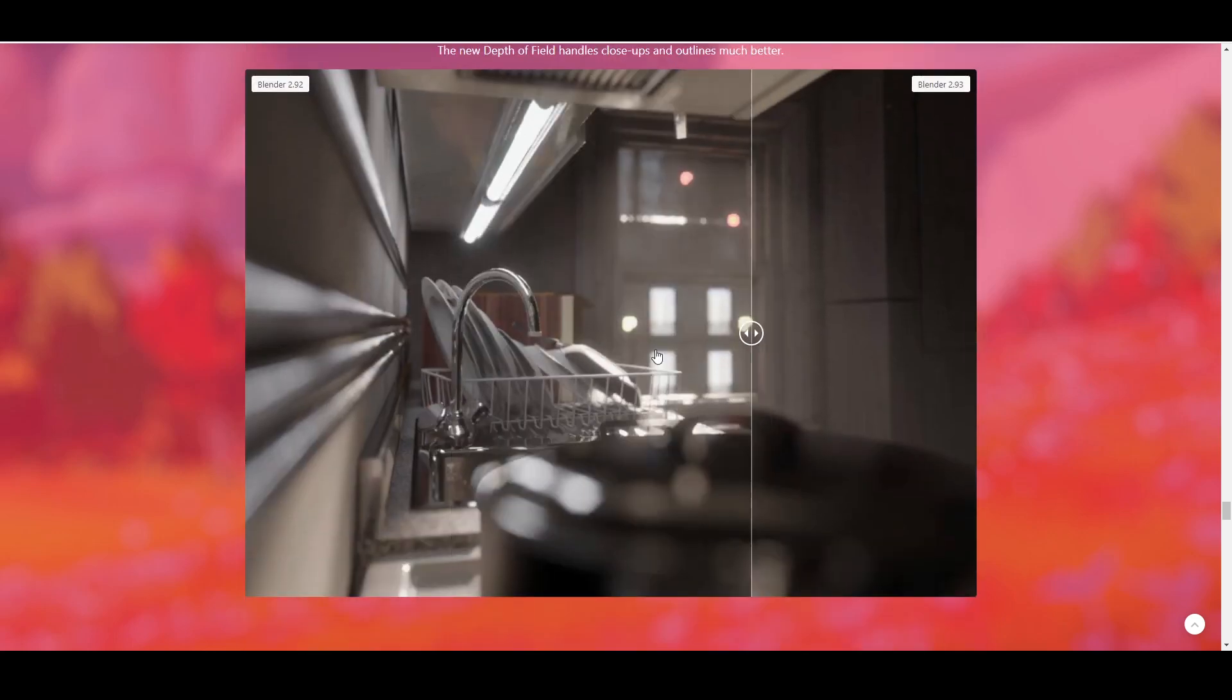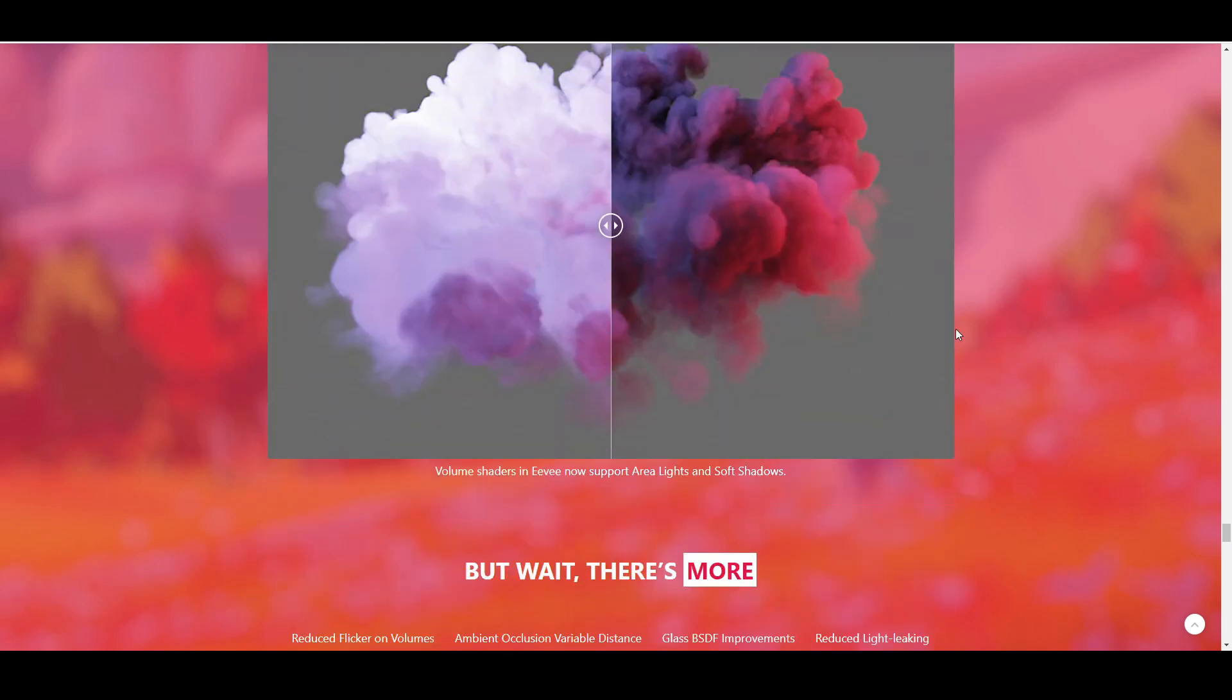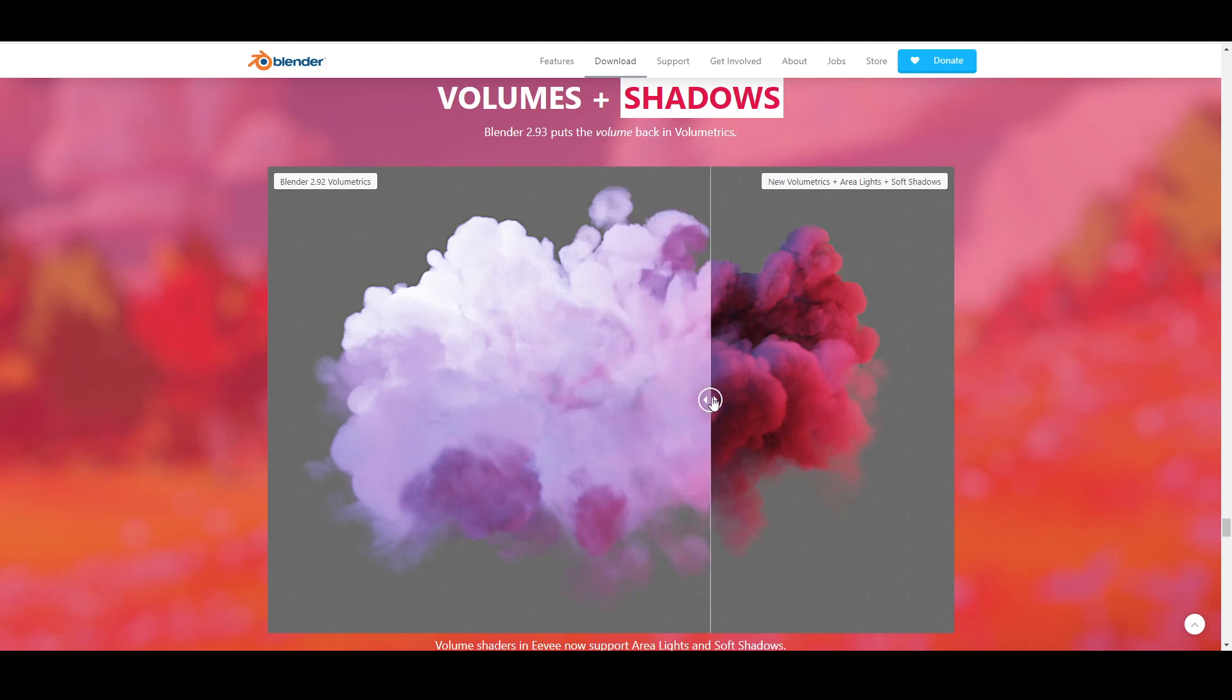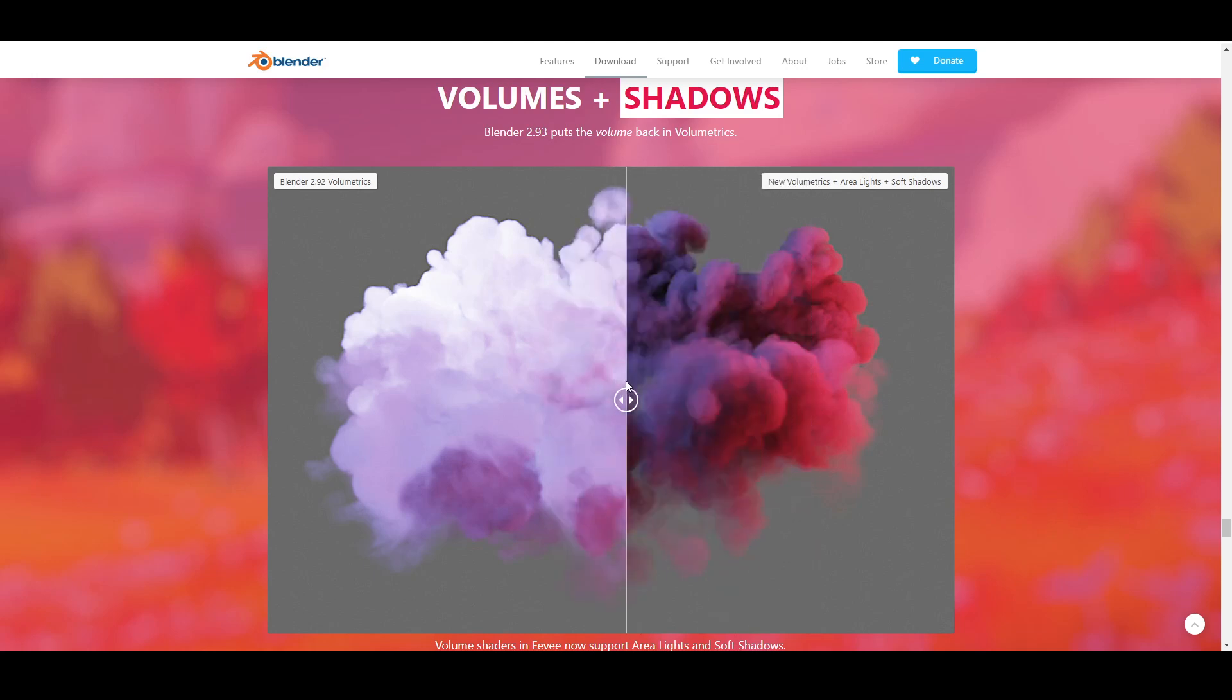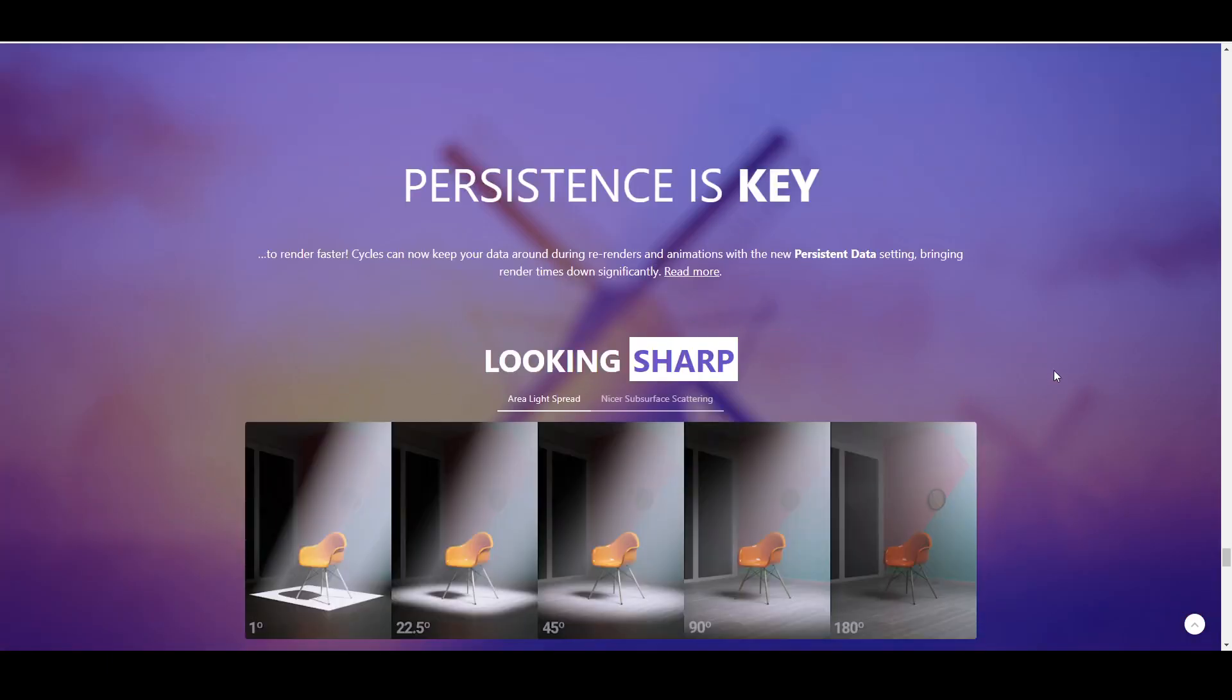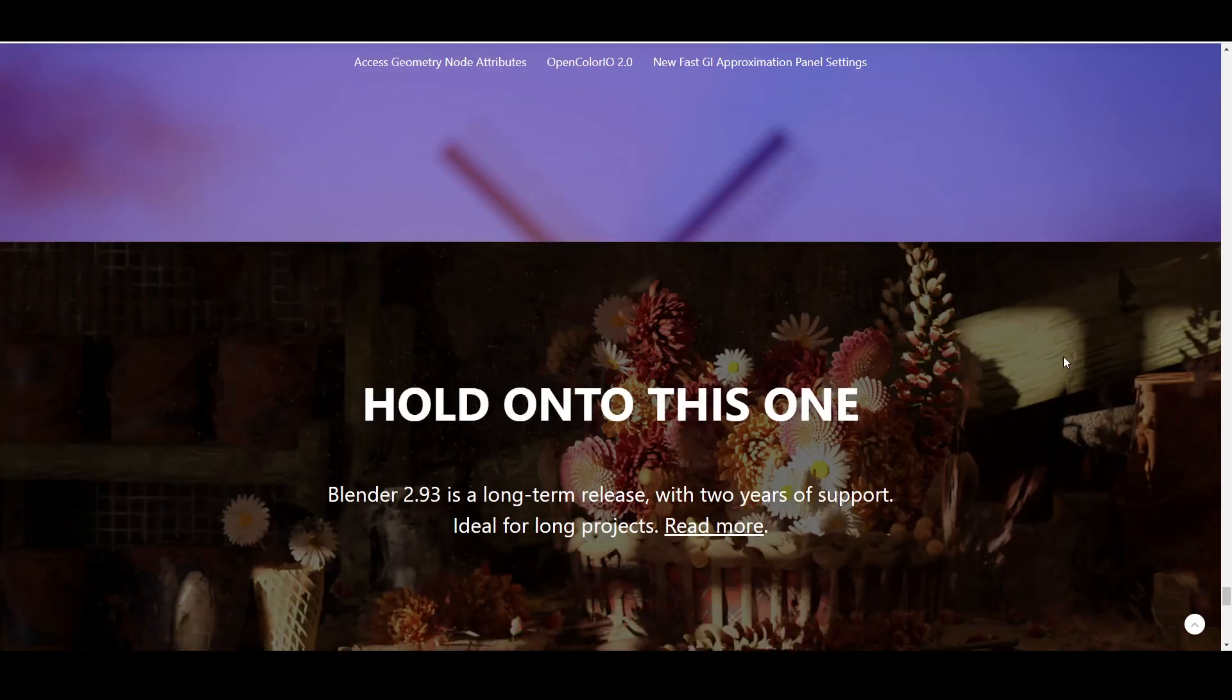And it looks pretty ridiculous. You can do volumetrics for liquids or super crazy organic shapes that would take you forever to model by hand, but you could just do it with Blender. It just keeps going on and on.